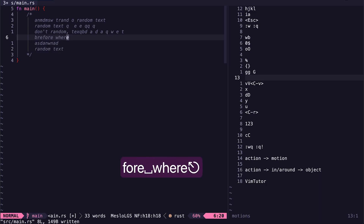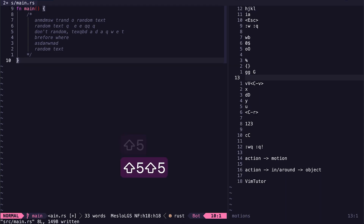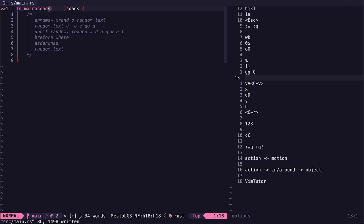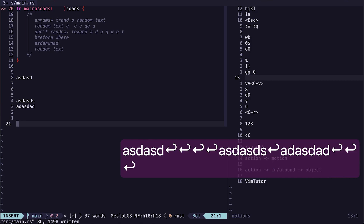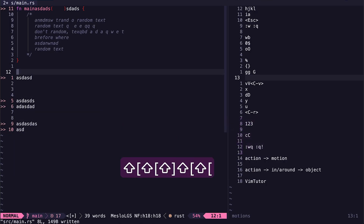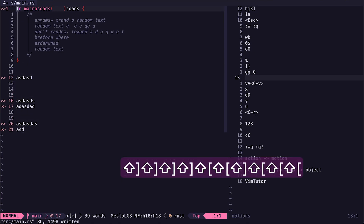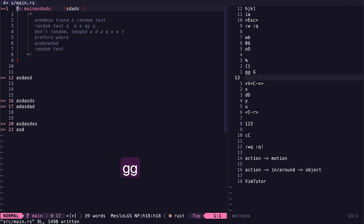There are also motions like the percentage sign — if I'm on an opening or closing brace such as a curly brace, I can press % and jump to the matching brace. I can use curly braces { and } to jump between paragraphs of continuous text — opening curly brace to jump up, closing to jump down. I can also use G to go to the bottom of the file and gg to go to the top.